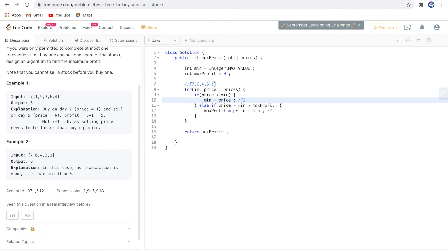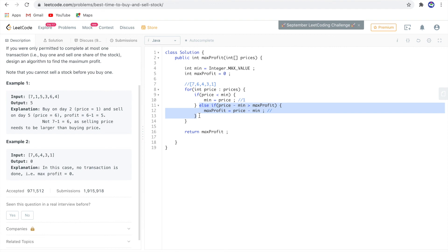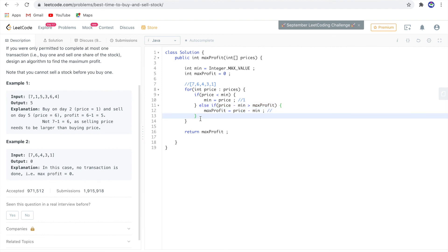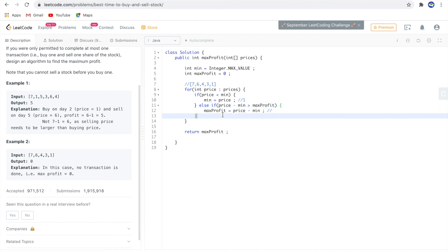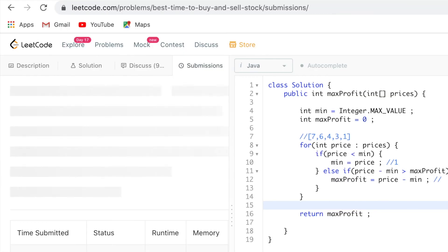Max profit is still 0. All the numbers are in decreasing order, so we never found a condition where we could enter the else-if block. When all numbers are in decreasing order, max profit will be 0. Let's submit. Thanks for watching, see you next time!